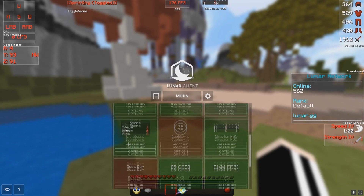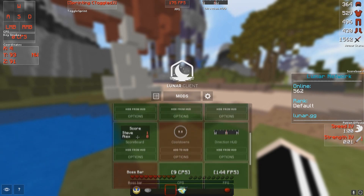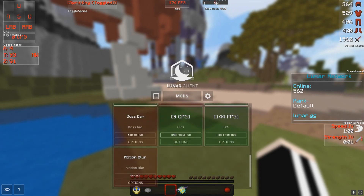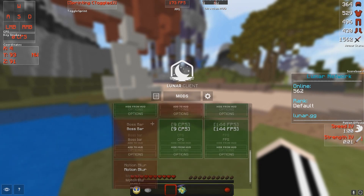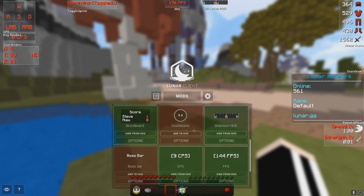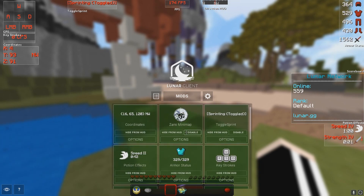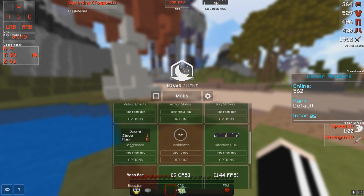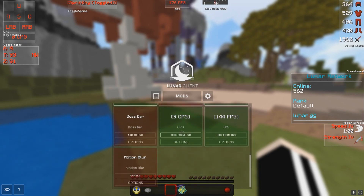I have most of the mods enabled, except for cooldowns. You can actually disable the scoreboard, which is pretty cool. I have coordinates, minimap, toggle sprint, potion effects, armor status, keystrokes, scoreboard, direction HUD, CPS, and FPS.